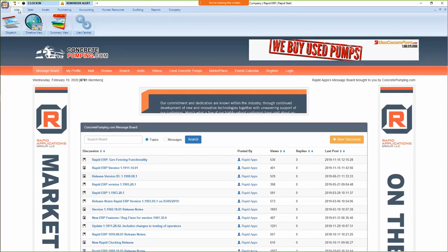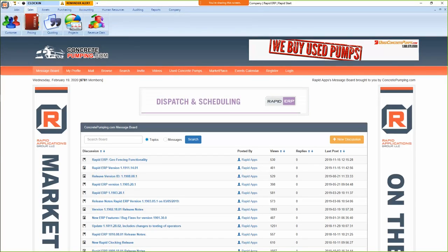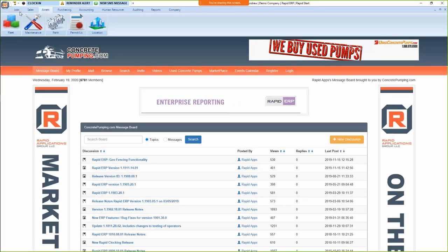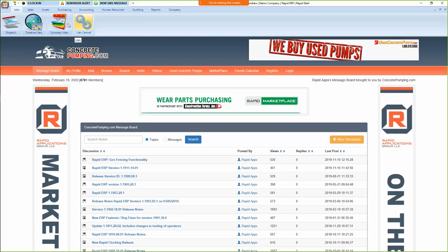So at the top here we have our different sections of the program to navigate through, like jobs, sales, assets. We're just going to start in jobs and go through each one of these. If you have any questions, just let me know.